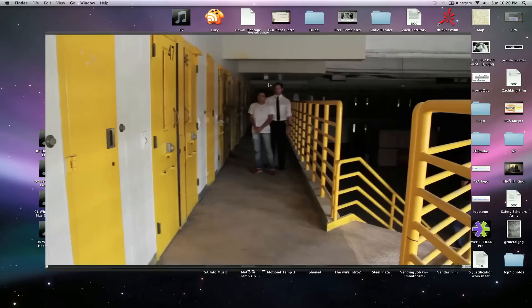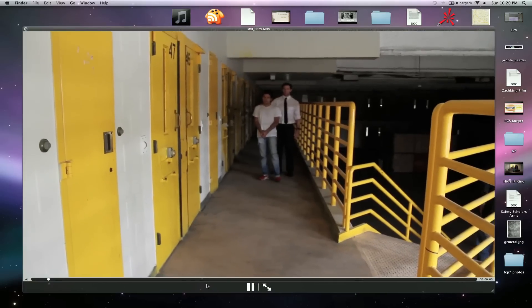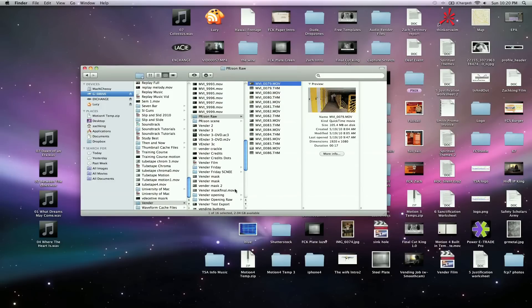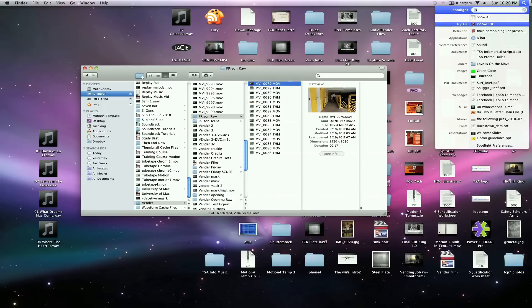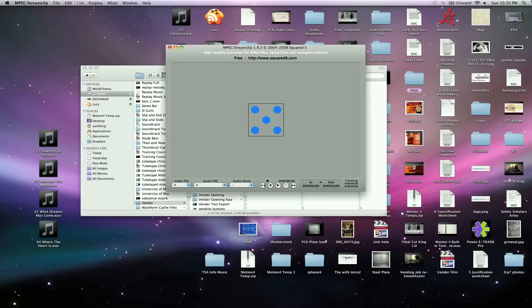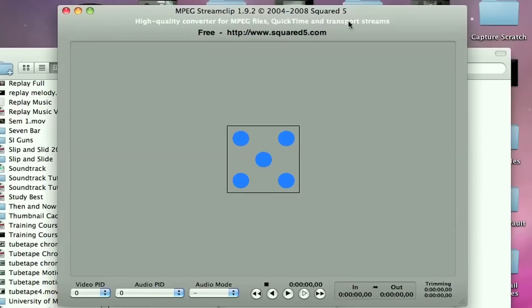If I drag this right into Final Cut Pro, it's going to have those dropped frames and it's going to be kind of messed up. So what I do, and a lot of other people are doing this, is using MPEG Stream Clip. It's a free software. You can download it online. Search for MPEG Stream Clip.